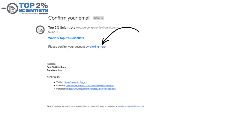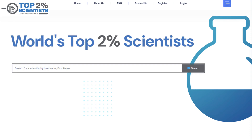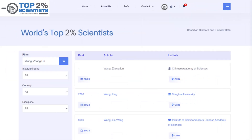Once verified, return to the website and click on Login. Enter your credentials to access your account. Now, use the search function to find your name. If you have a unique name, only your profile will appear.